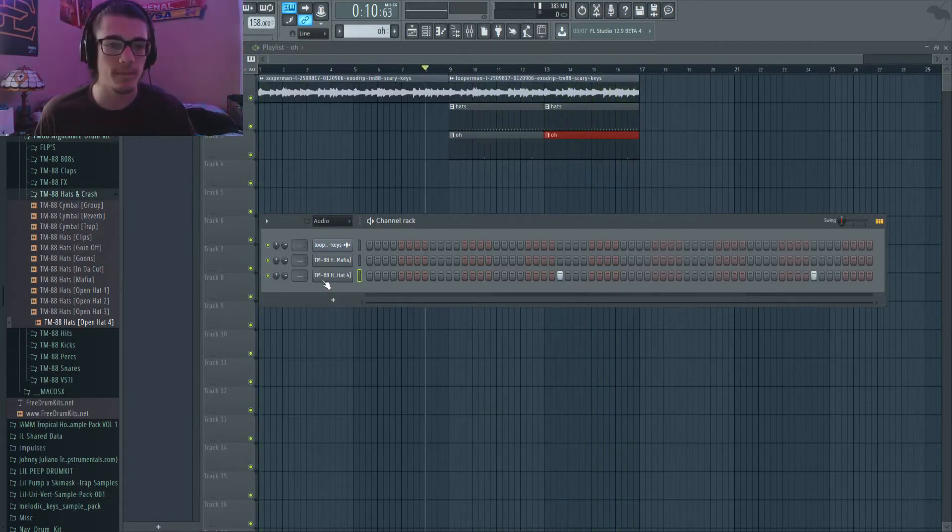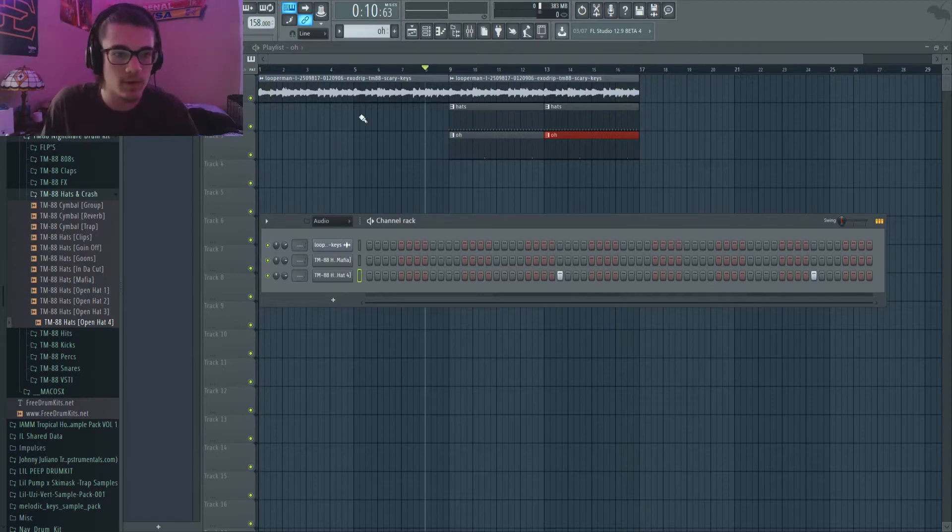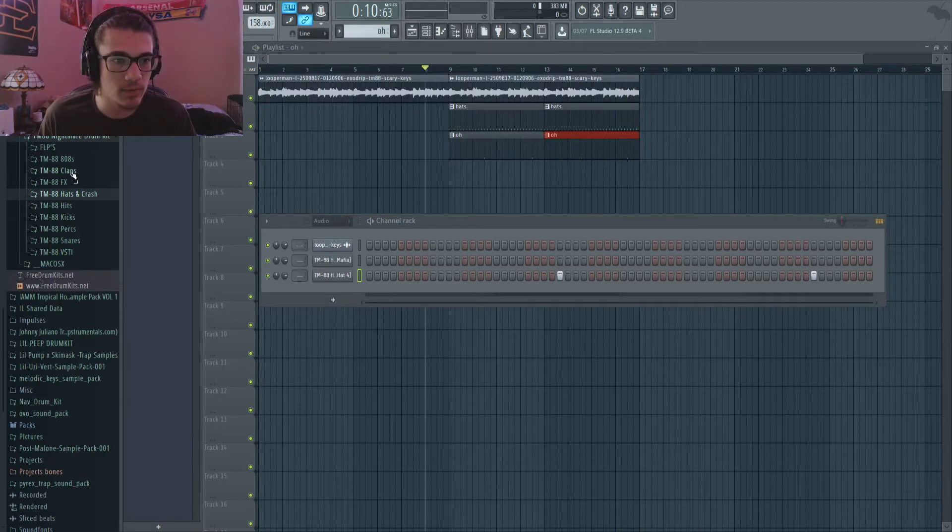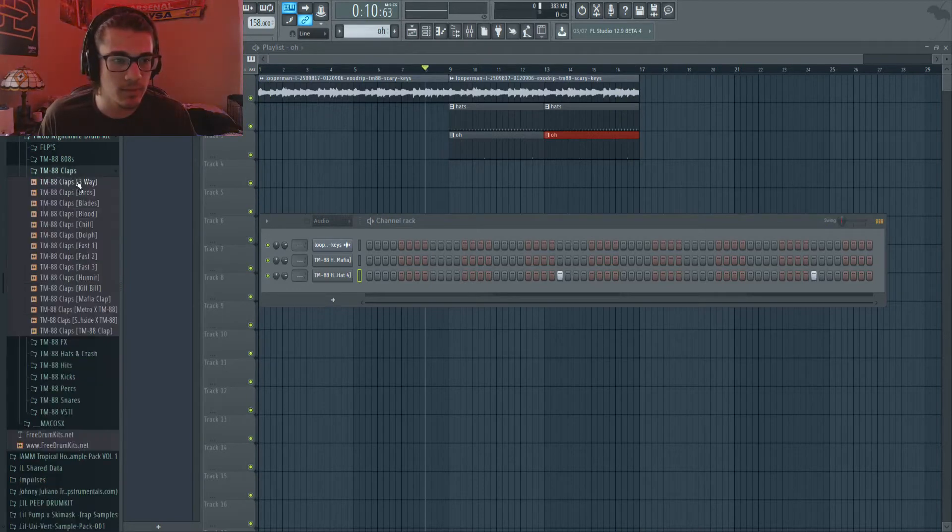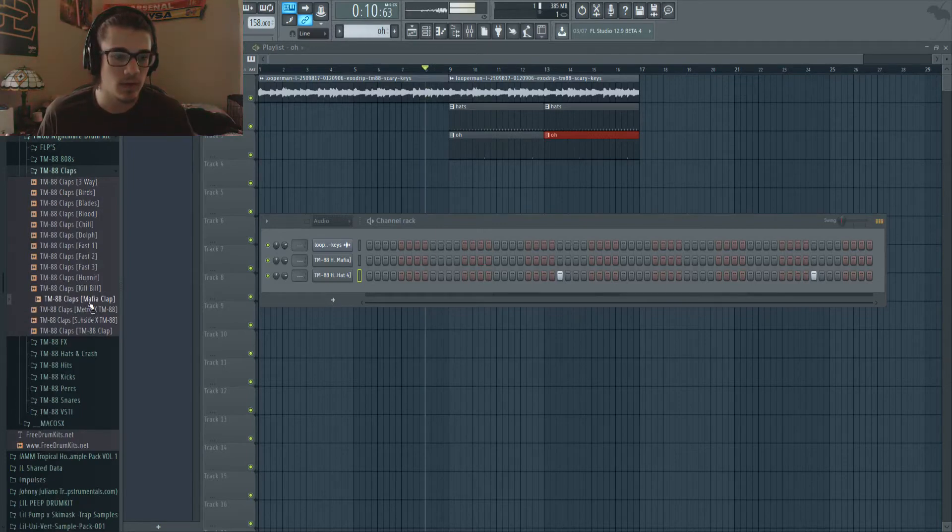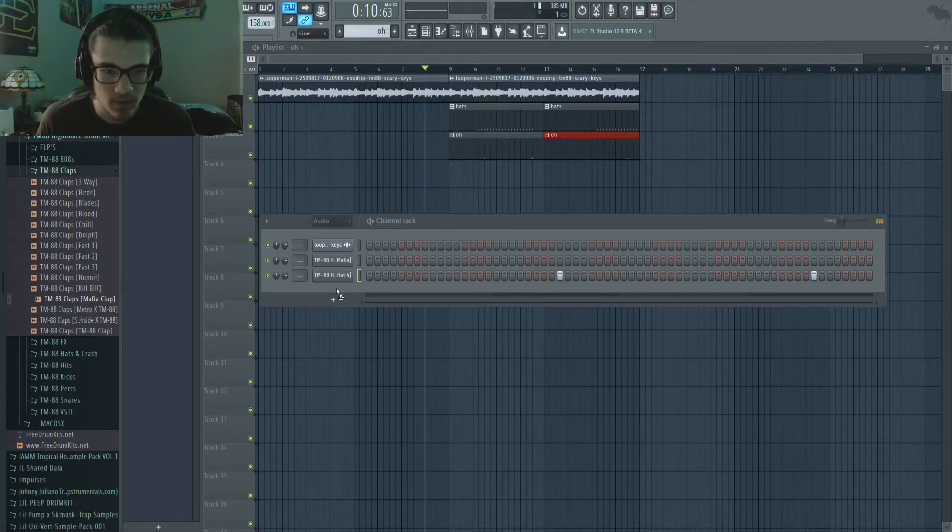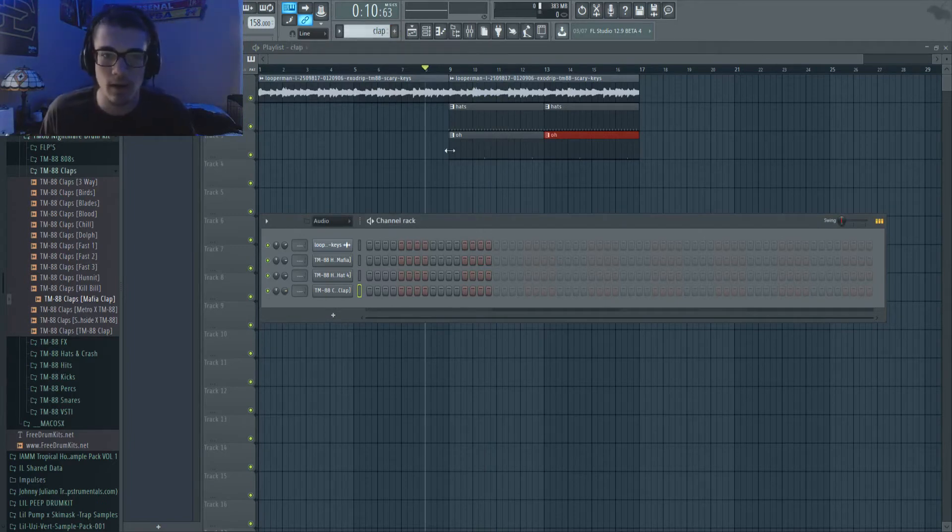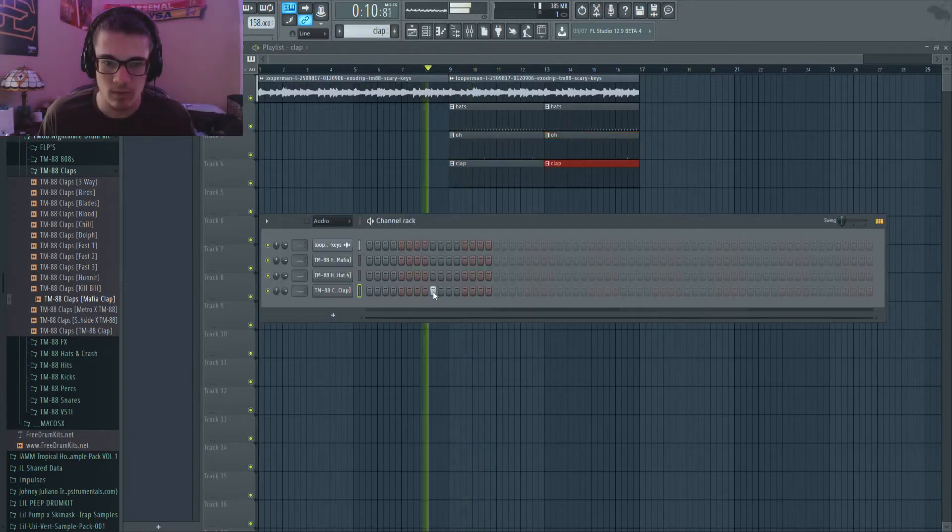All right, so now we got our hats done. Let's go ahead and do some claps, maybe. Let's see what we got here. So I like the Mafia clap, so let's go ahead and add that in. Let's try this one.